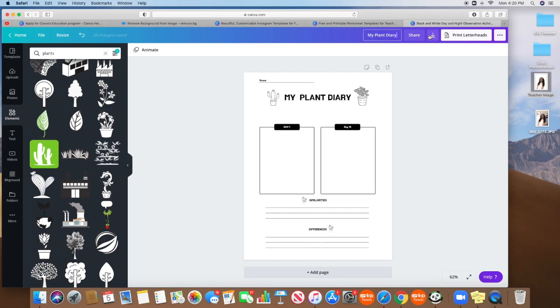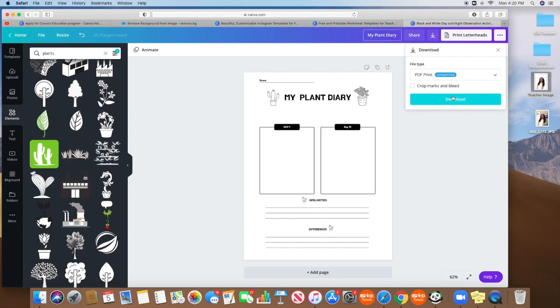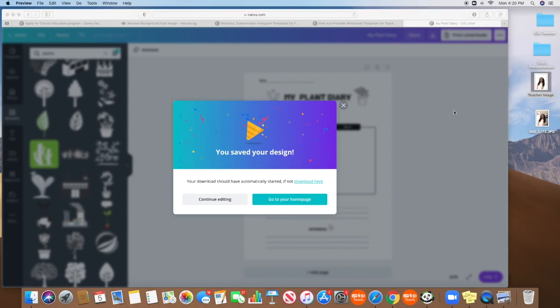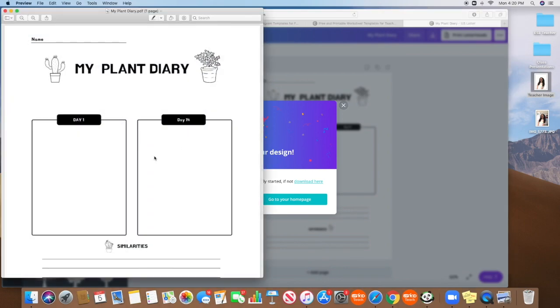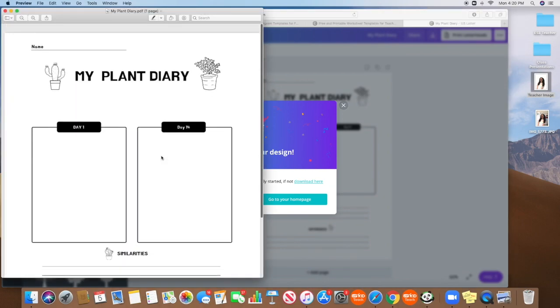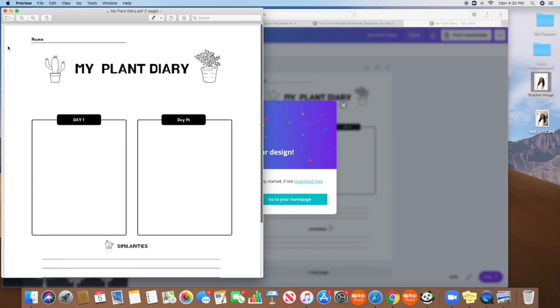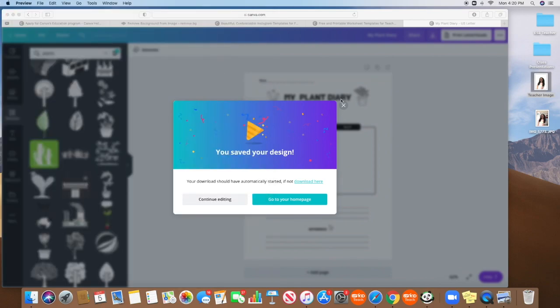So my plant diary, and to download it, you hit that save, you'll hit download. And you're all set, your worksheet is here for you. So very, very easy, great resource for making worksheets.